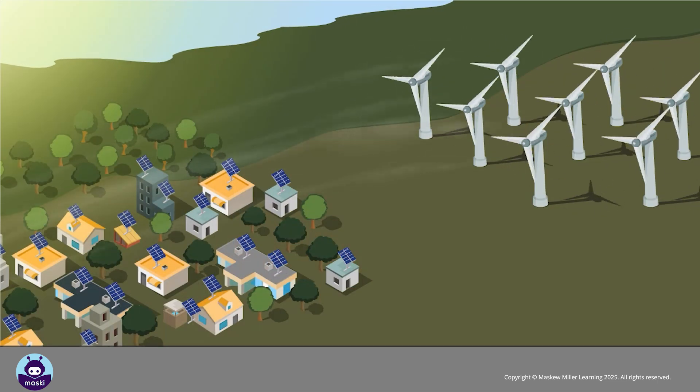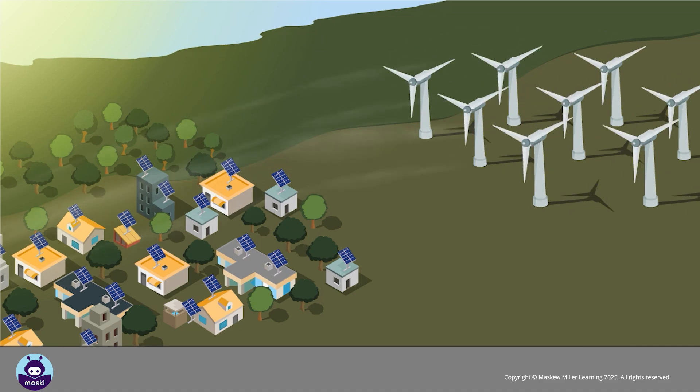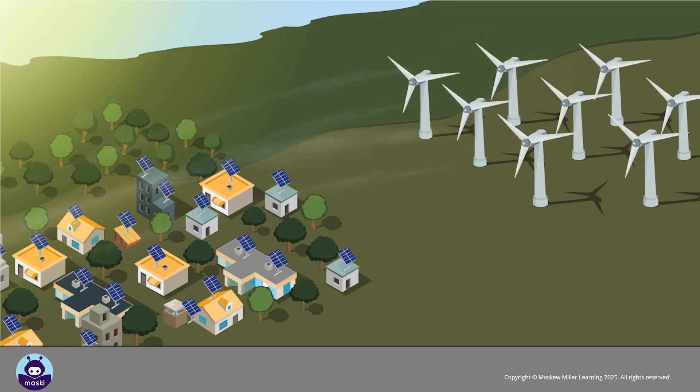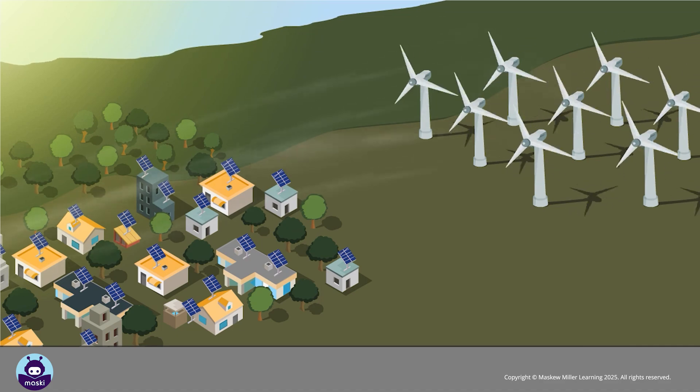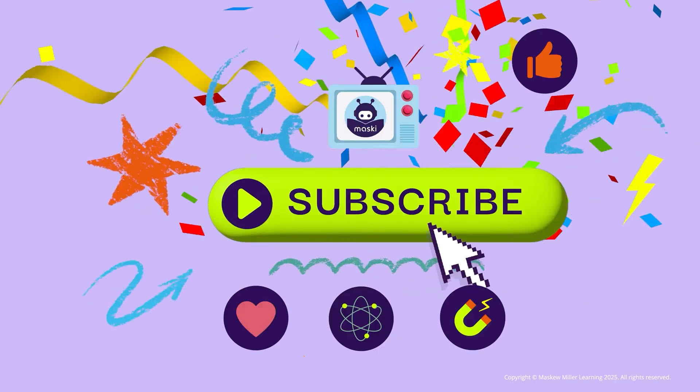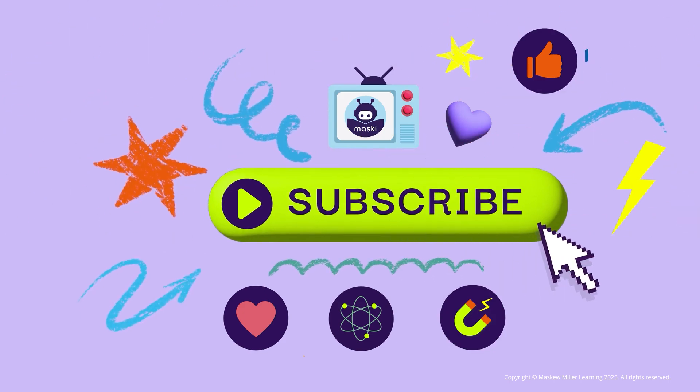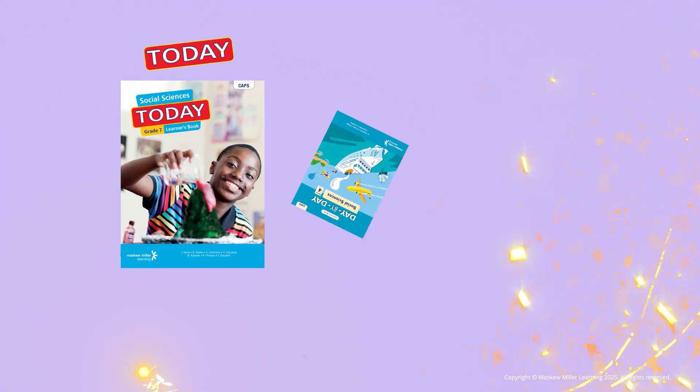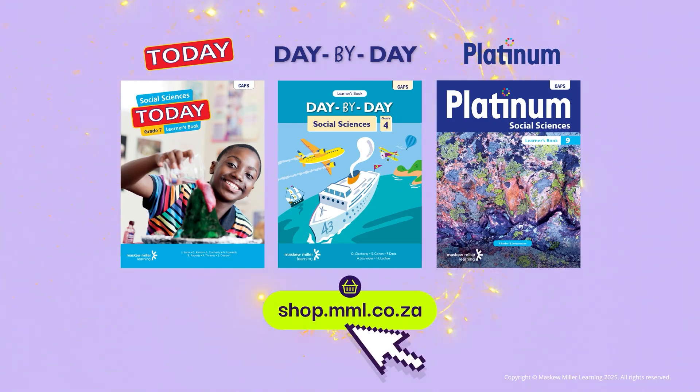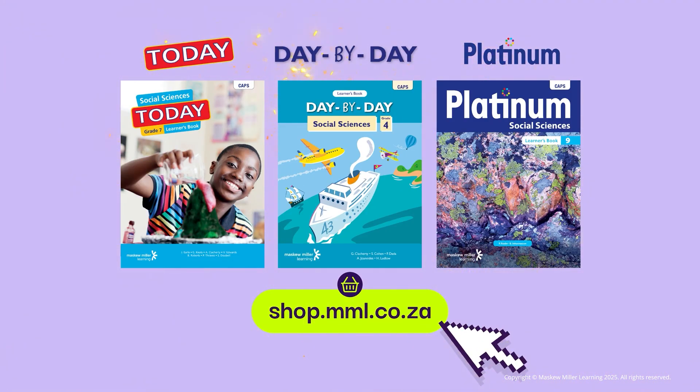Need more help? Subscribe to our channel or dive into our expert textbooks and get that learning edge.